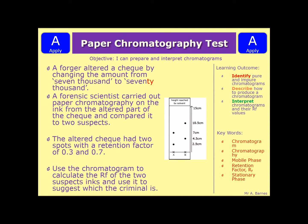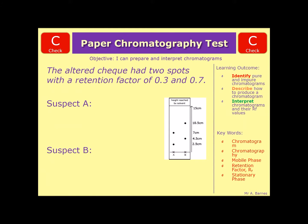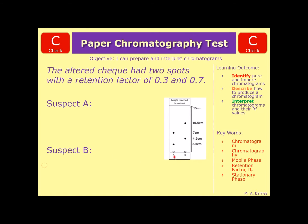Pause the video now, have a go at the question, and then when you're ready unpause and see if you're correct. Let's have a look at both of the suspects. Starting with suspect A, we've got two spots at 2.5 and at 7, and the height the solvent reached is 15 centimetres.